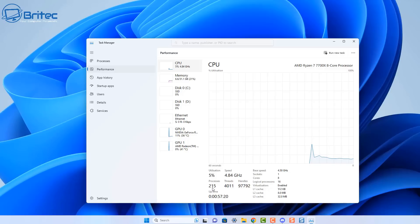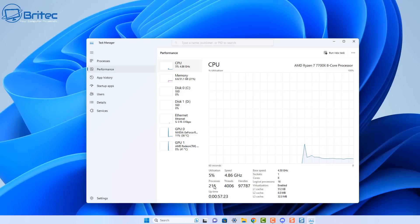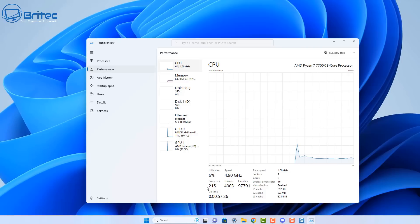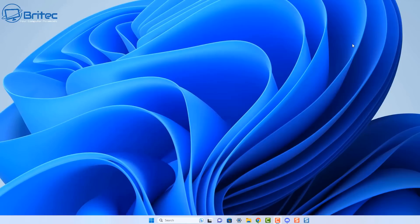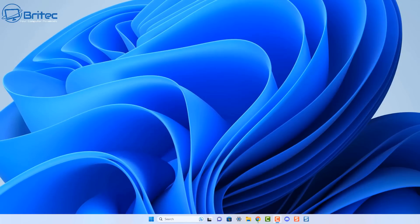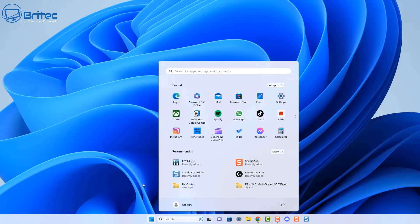The only way you're going to be able to reduce these processes is by disabling a bunch of them in Windows. A lot of people don't like to tweak and tinker with their operating system, but if you do, this is one of the ways you can go about reducing the processes on your computer, especially if you've got an older computer where it can slow down the PC and make it a bit sluggish.